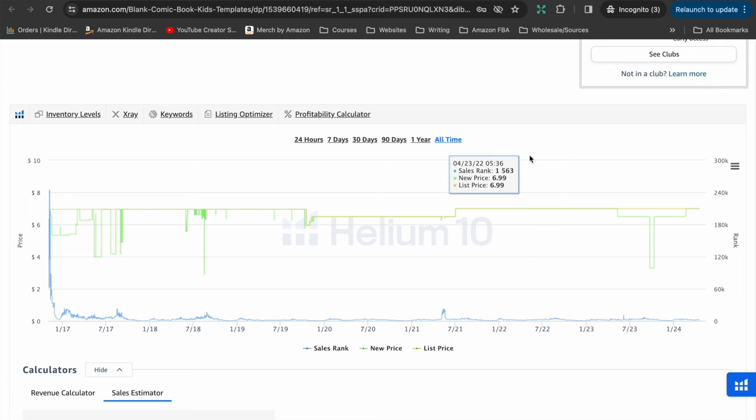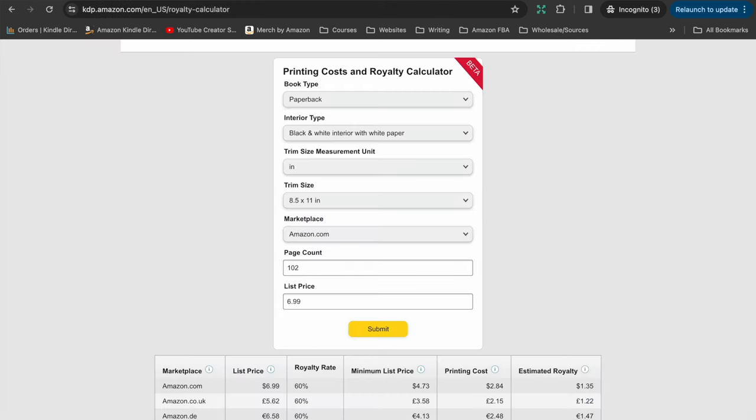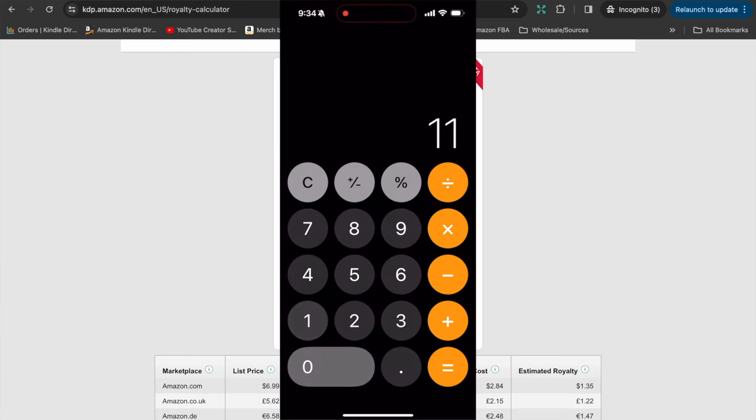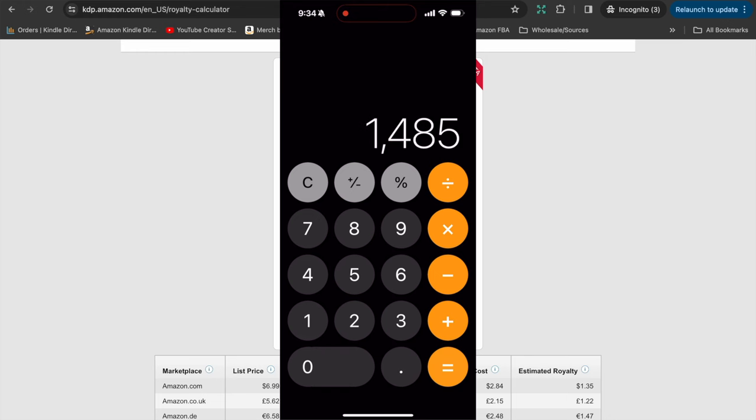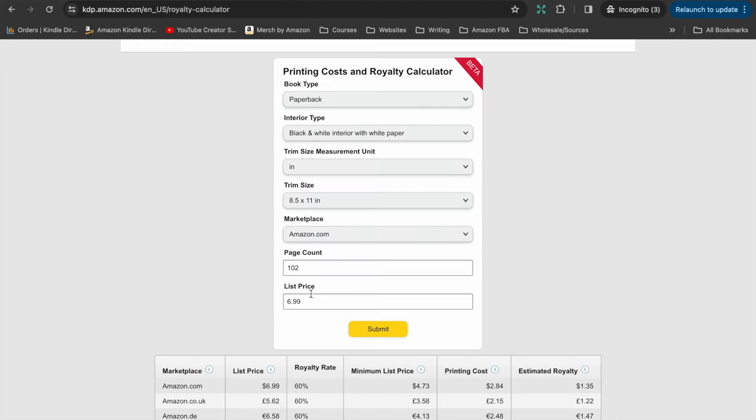Now based on the current bestseller rank of 2,557, we can use that to work out what royalty this book is getting, which then we can use to work out how much monthly income the book could be making. So if we hop on over to KDP's royalty calculator, and we pop in the details of the book, we know that this book has a royalty of $1.35 for every book sold. So with 1,100 books being sold per month with a $1.35 royalty, that is just under $1,500 per month from that one blank comic book. So looking at the history with the Helium 10 extension, we can see that the bestseller rank is usually more consistently around 2,000 or lower. And if that is the case, then the monthly income from this book is probably going to be more in the $2,500 per month range.